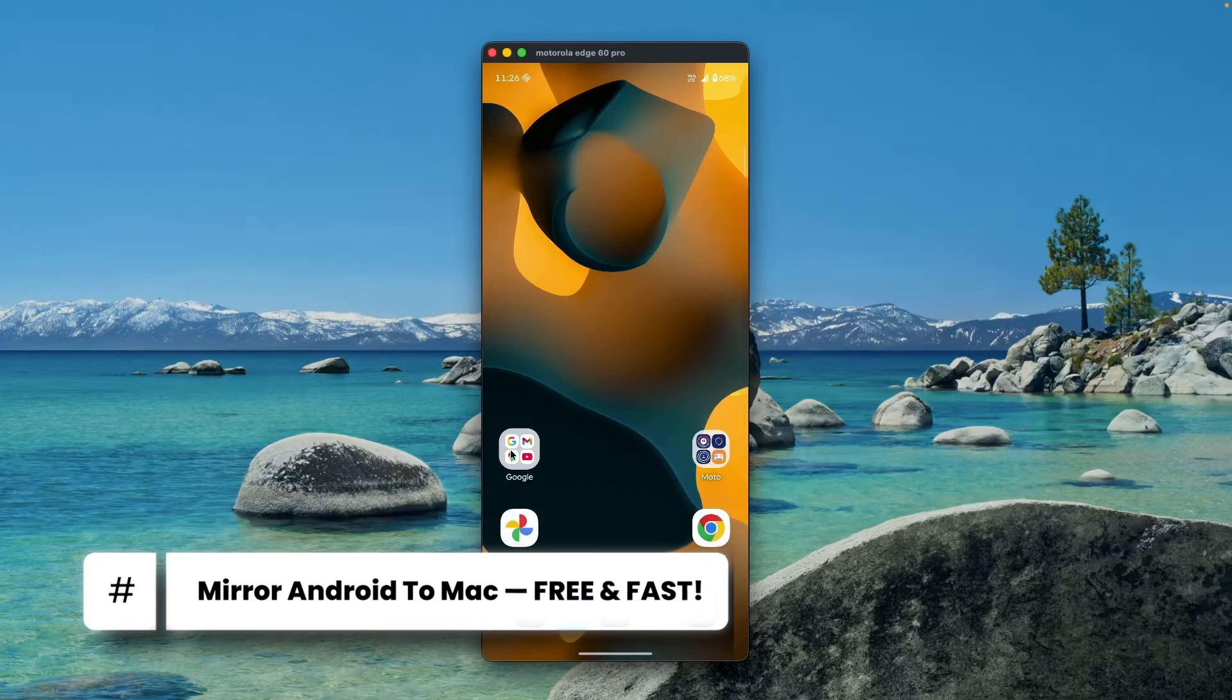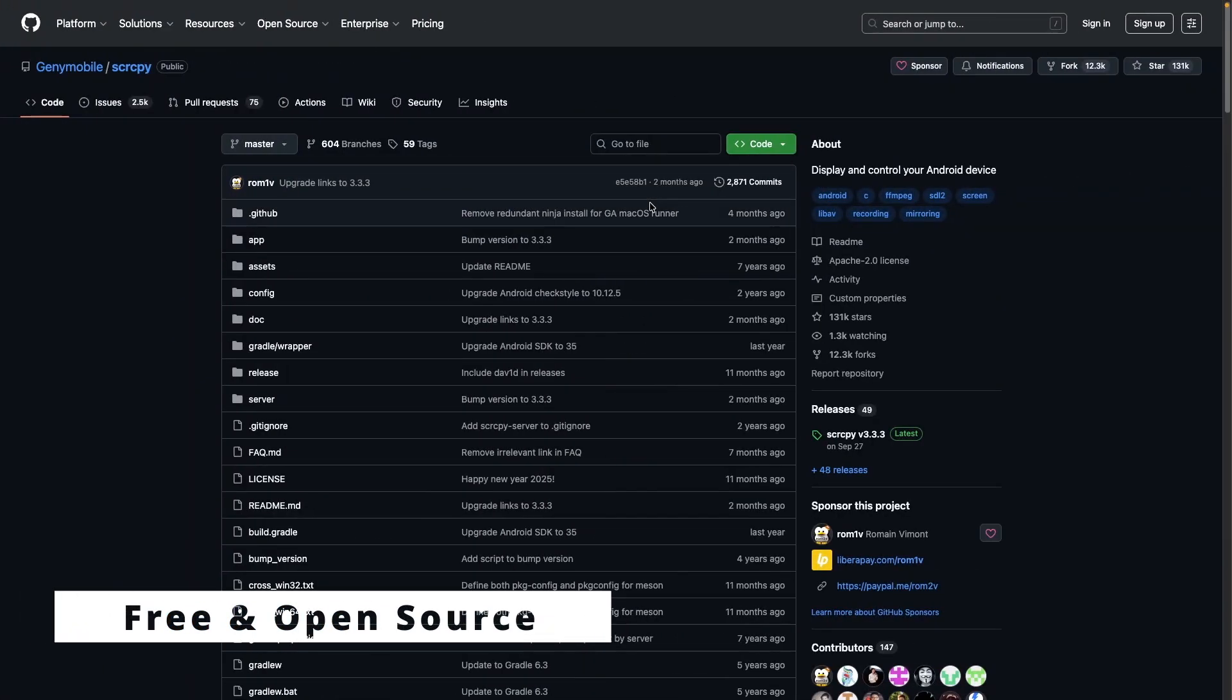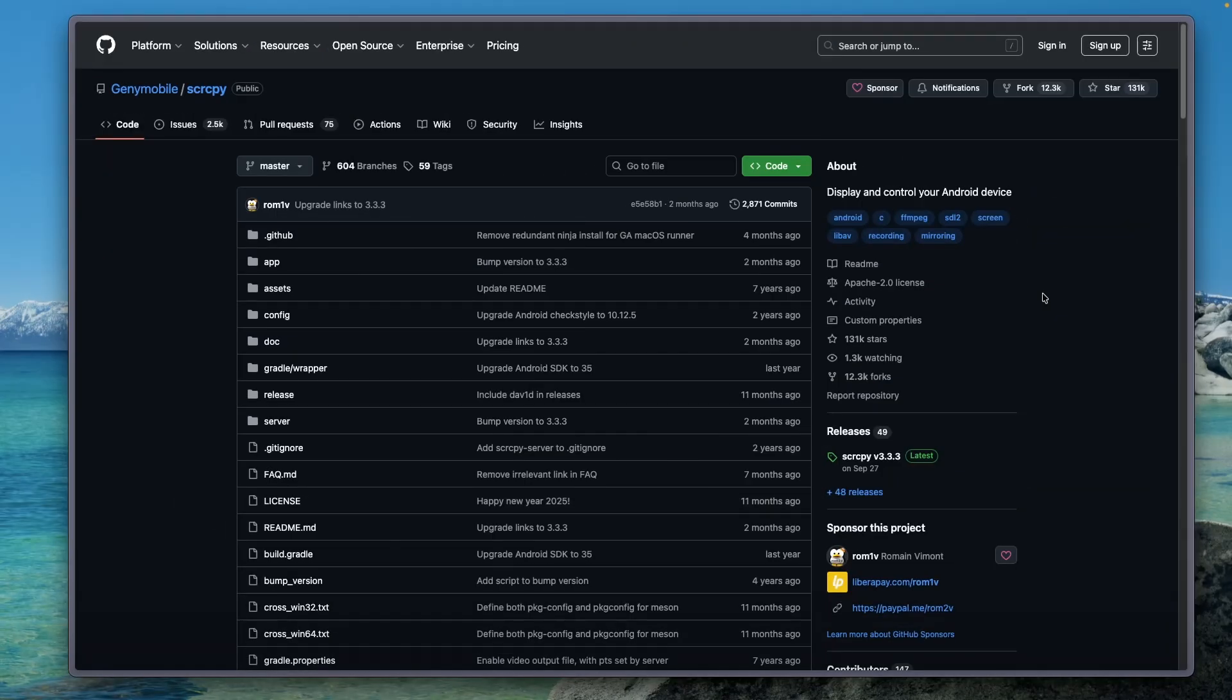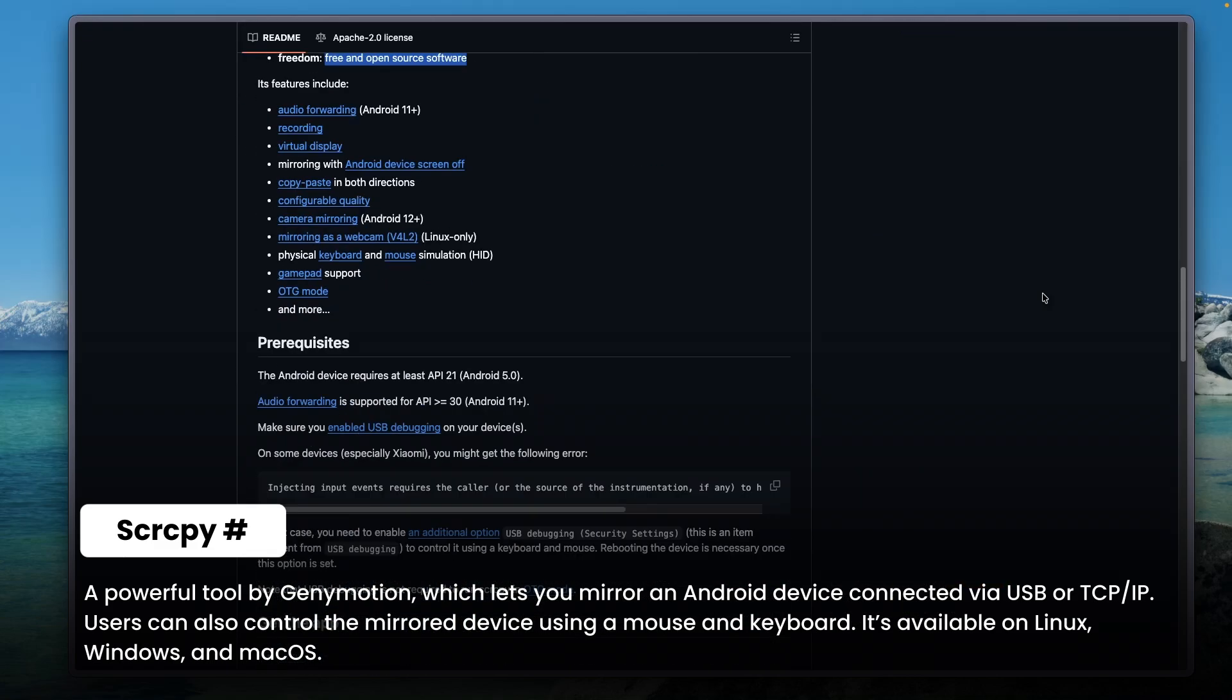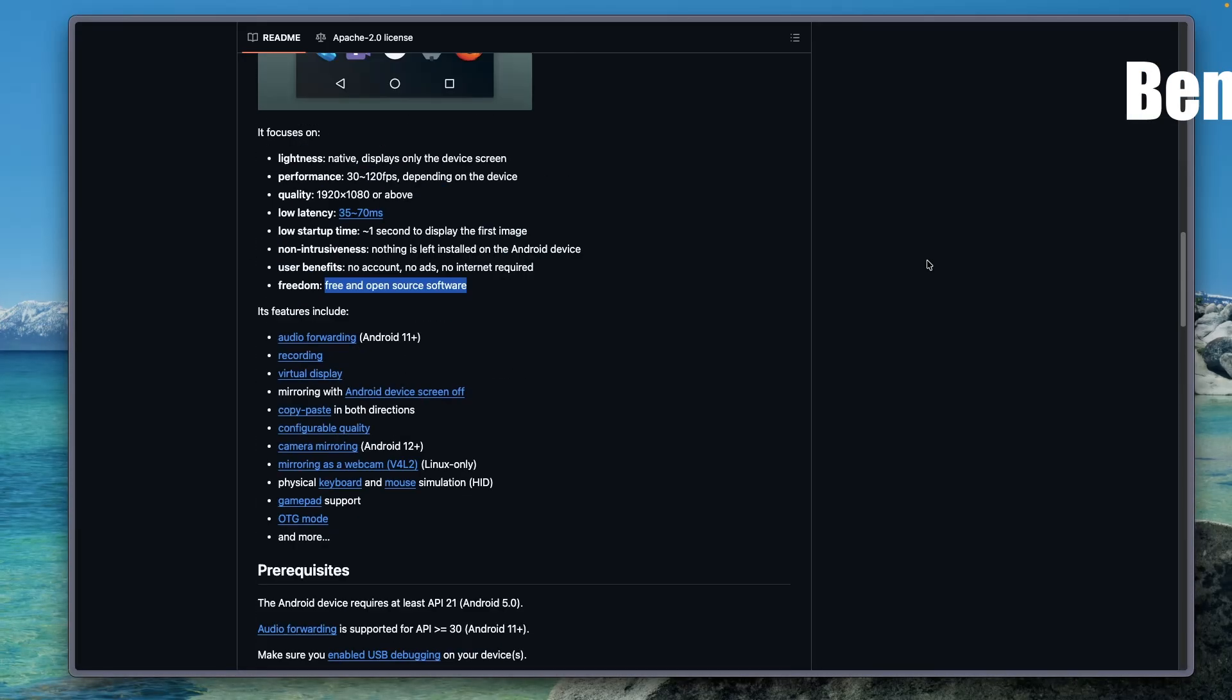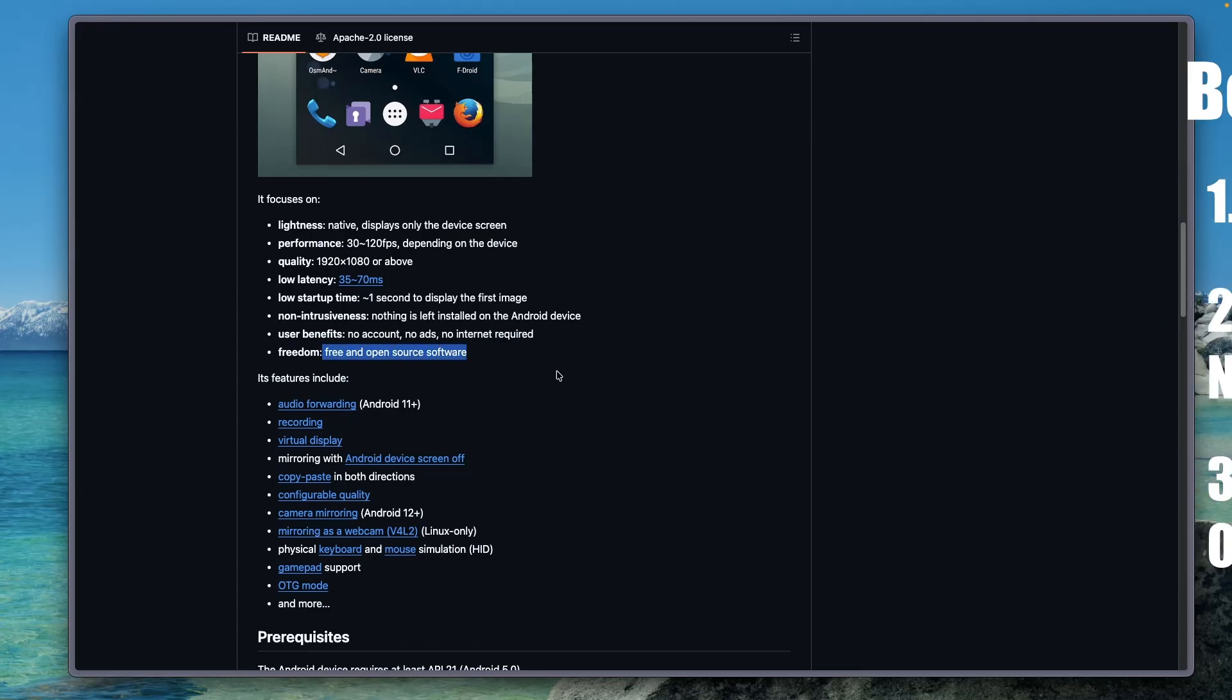Today I'm going to show you how to mirror an Android phone on Mac using a free open source software called scrcpy. Scrcpy is a lightweight tool created by Genymotion. It lets you mirror your Android device on Linux, Windows, and Mac, and you can also control it with keyboard and mouse. The best part is no ads, no apps to install on your Android device. It's 100% free and open source.